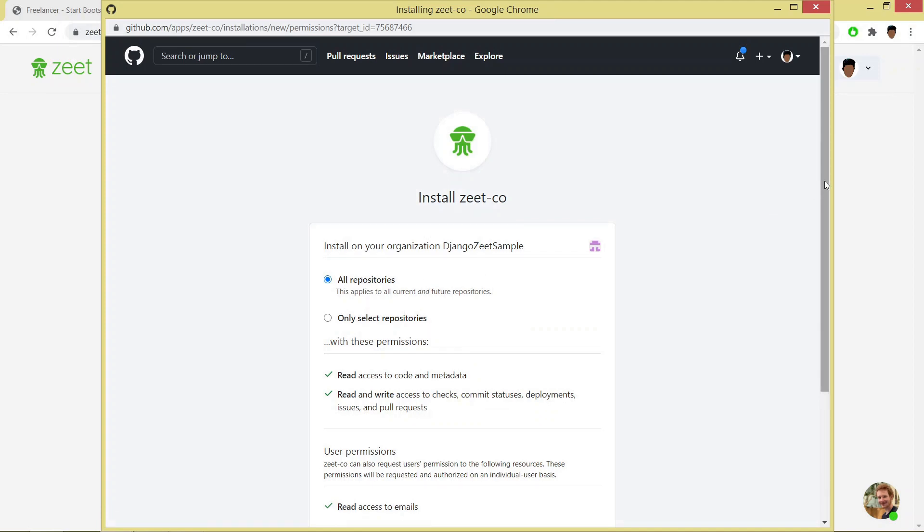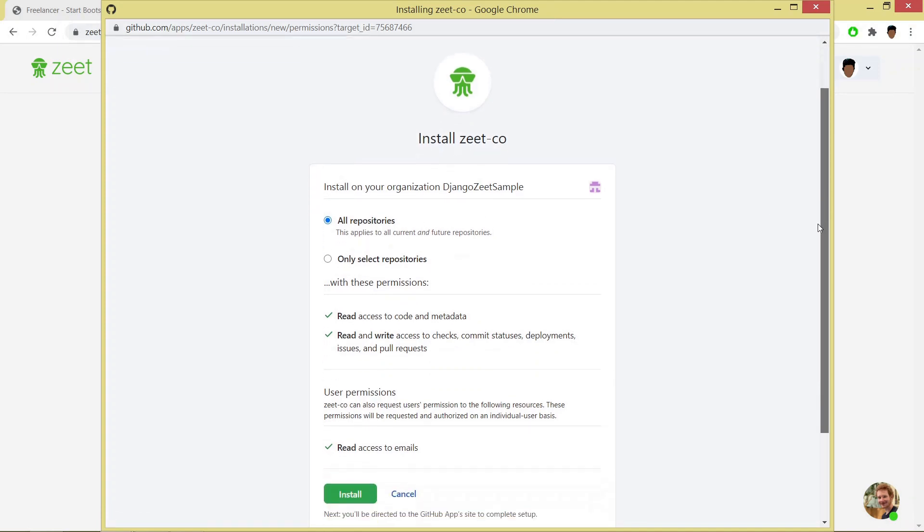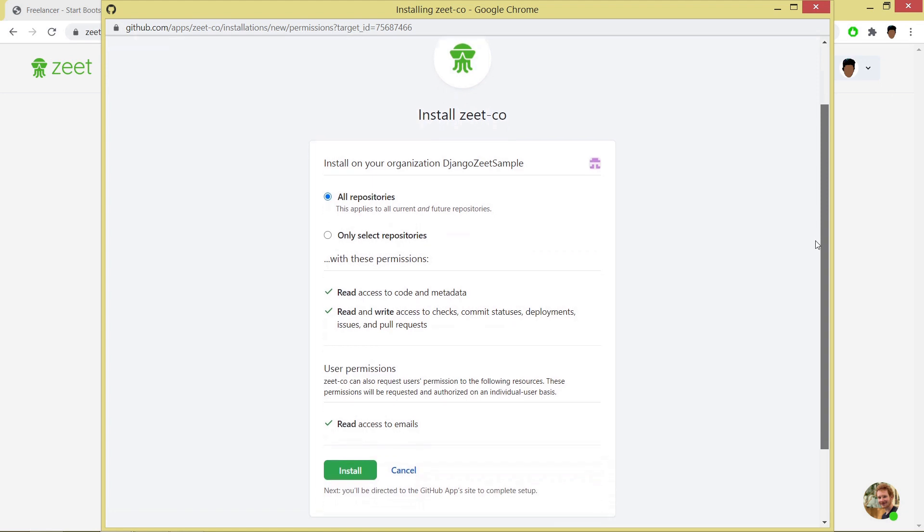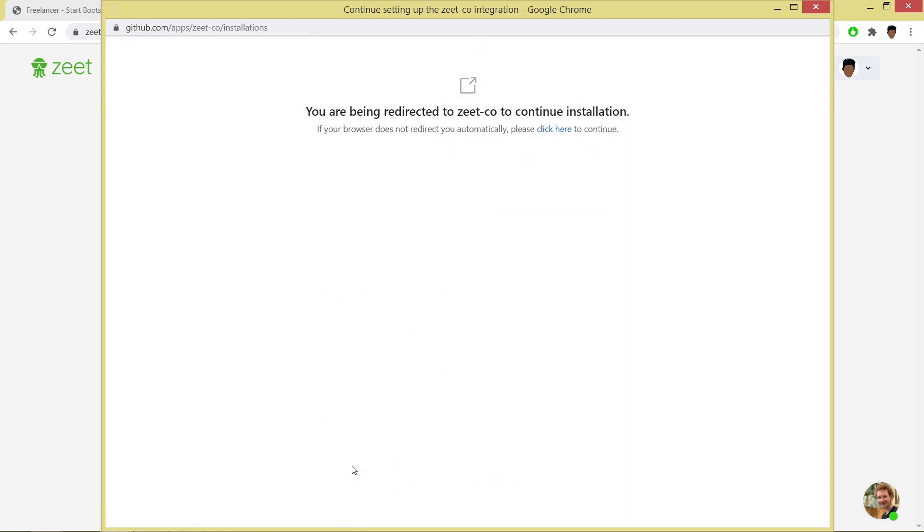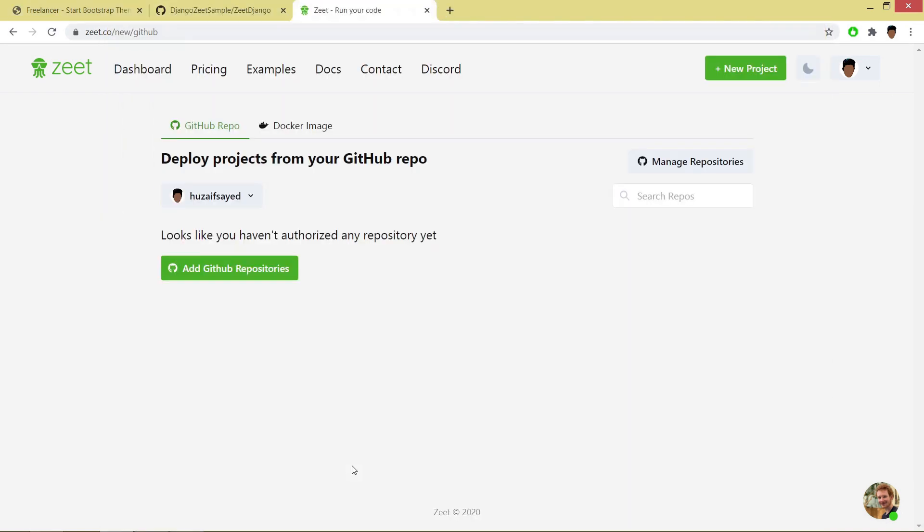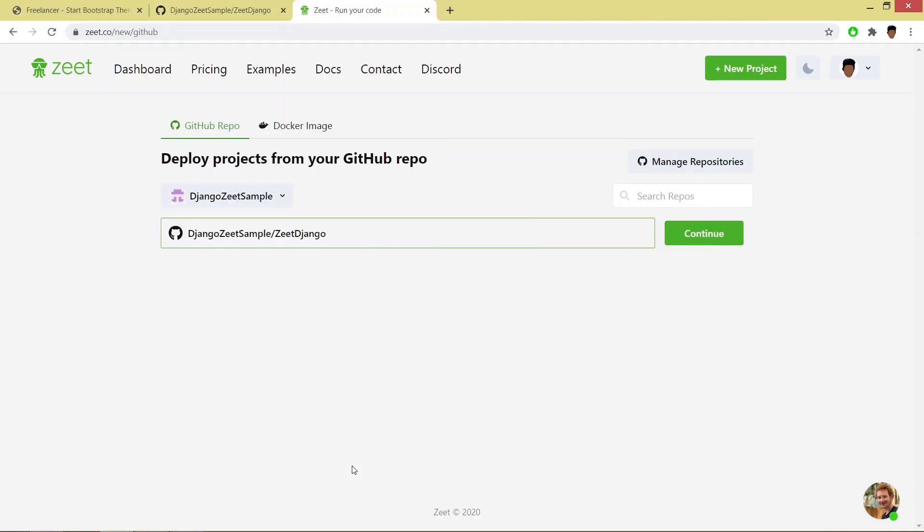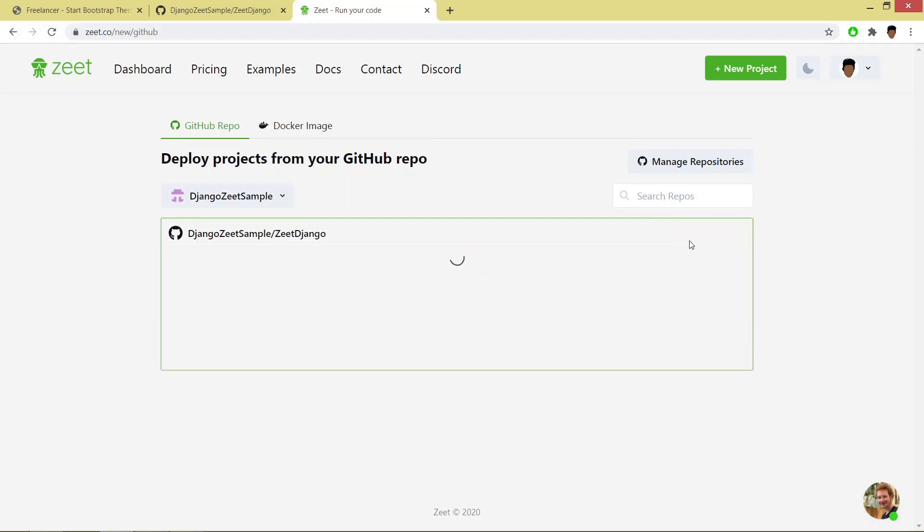You can allow all repositories or single repositories also and click on install. Now all your GitHub repositories will be displayed here. If you see, this one is the forked one and I will be using it for deployment. So I will click on continue.